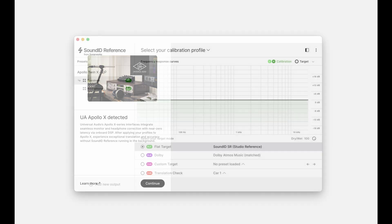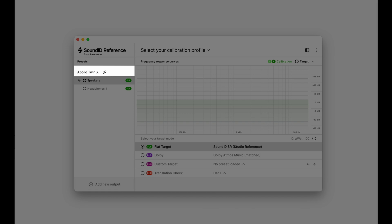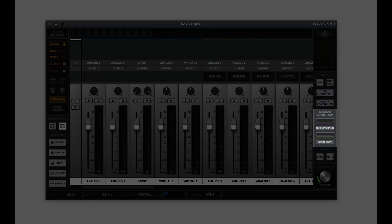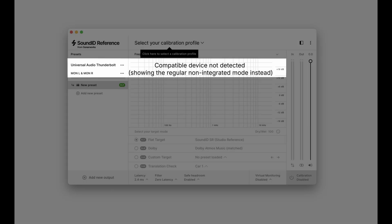With the software up and running, calibration profiles can be applied using the Apollo integration mode in the Sound ID Reference app. The integration mode is indicated by the link symbol in the output panel. It appears automatically when a compatible Apollo X device is detected, showing the available monitor correction outputs. These outputs correspond directly to the monitor correction slots in UAD console, with a number of headphone and speaker slots available, depending on your Apollo X model.